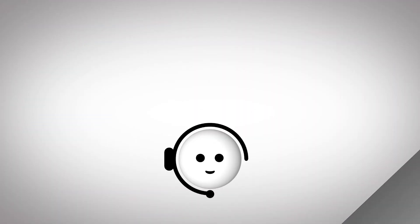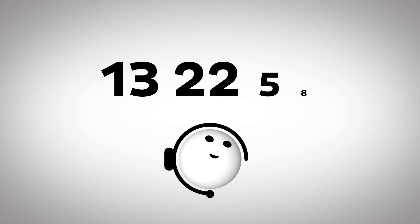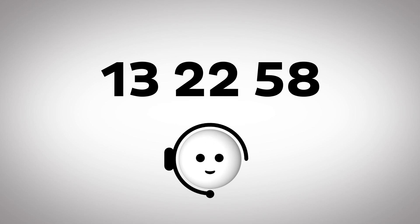That's all there is to it. If you get stuck, just give us a call on 13 22 58 and we'll be happy to help.